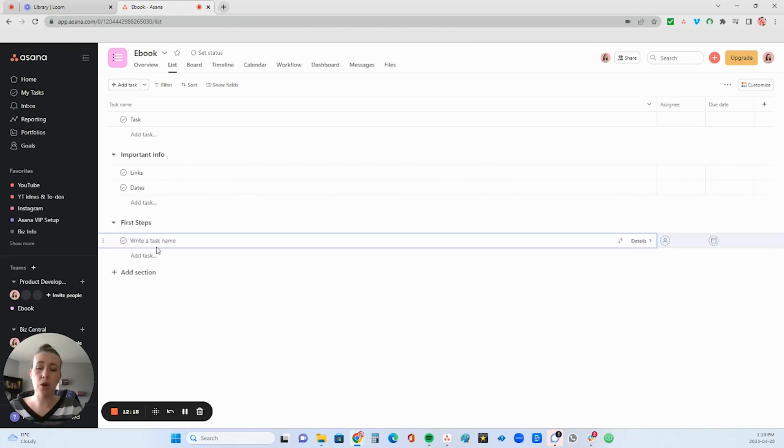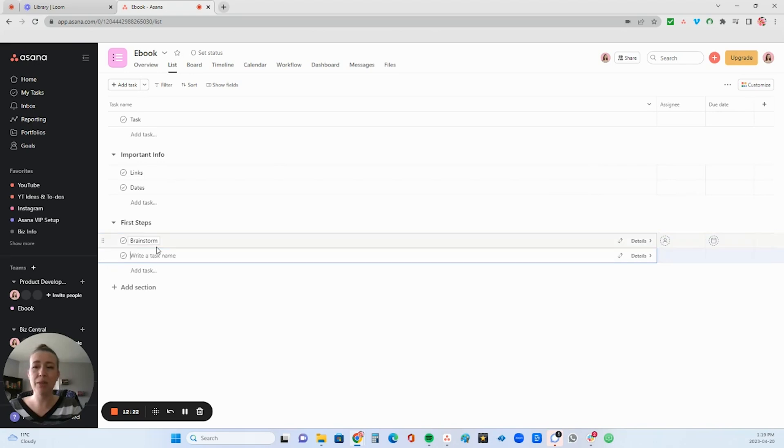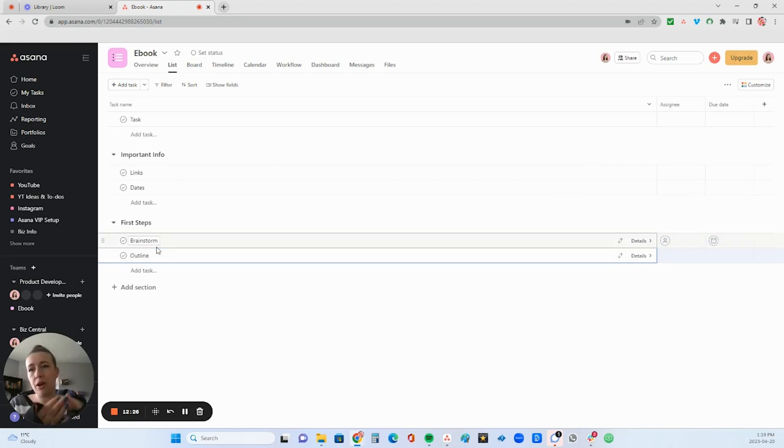And then you can go brainstorm, outline, things like that. So that's basically how you can one way of laying out a project.